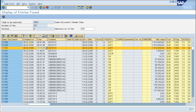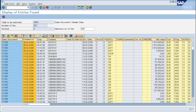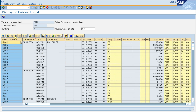This is an ALV list. You can sort — for example, select a column and click this button to sort the column in descending order. Of course, you can select multiple columns using Ctrl and then click this button, and it will show all those columns sorted in descending order.